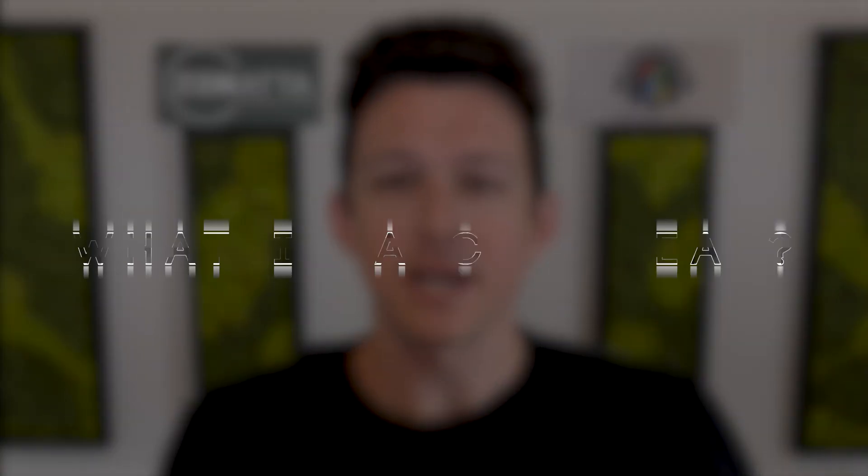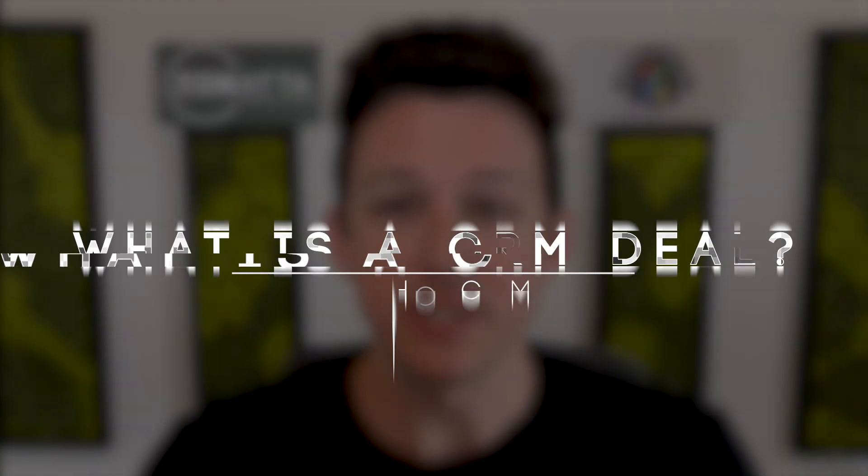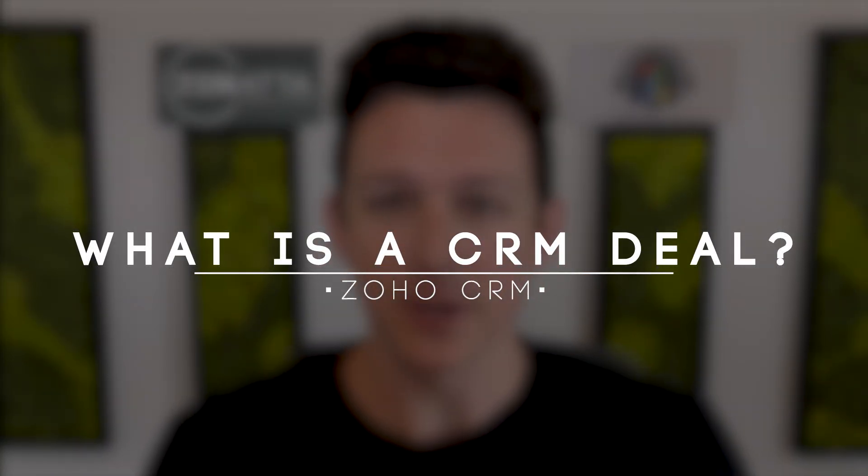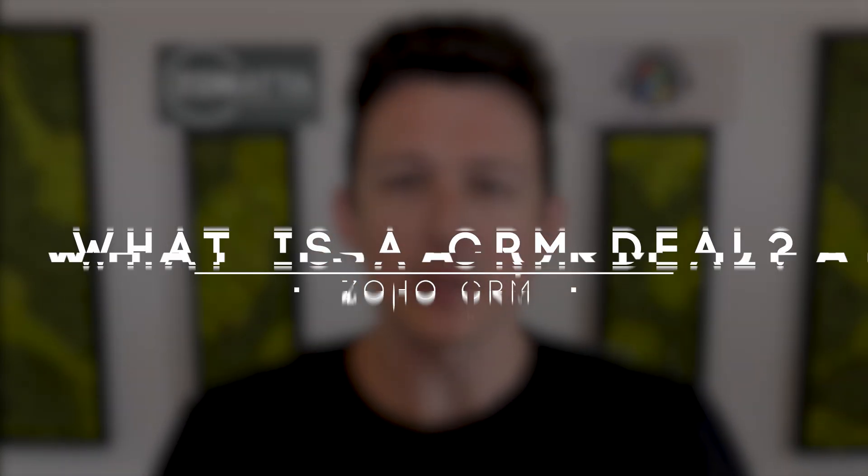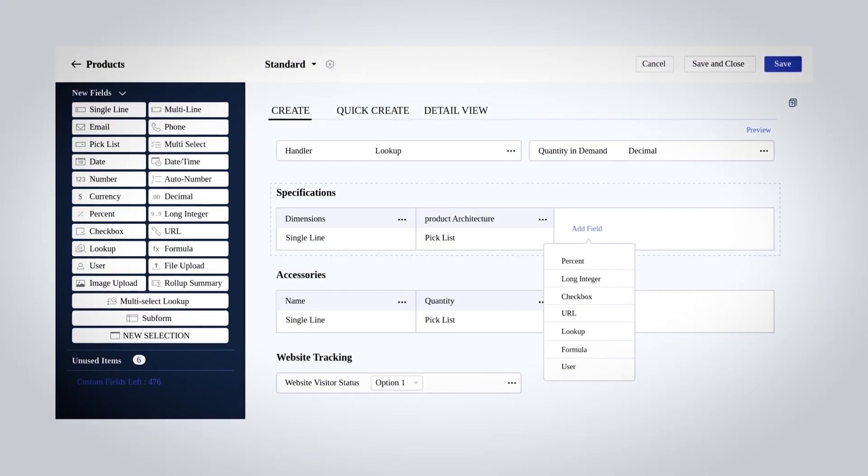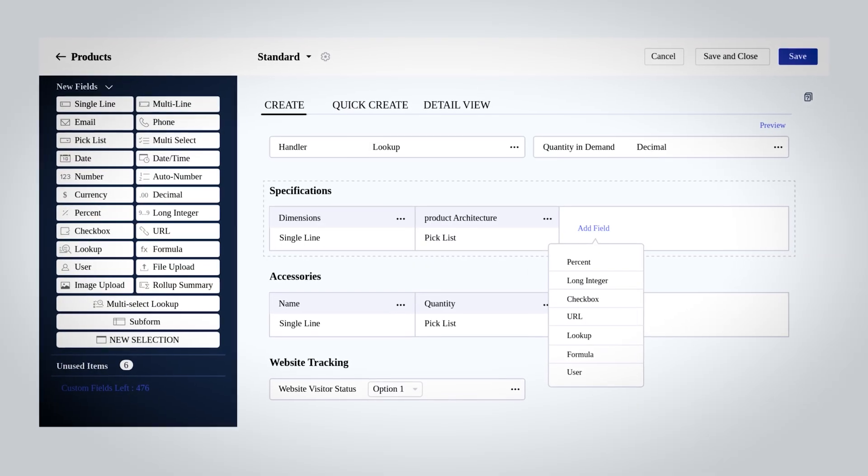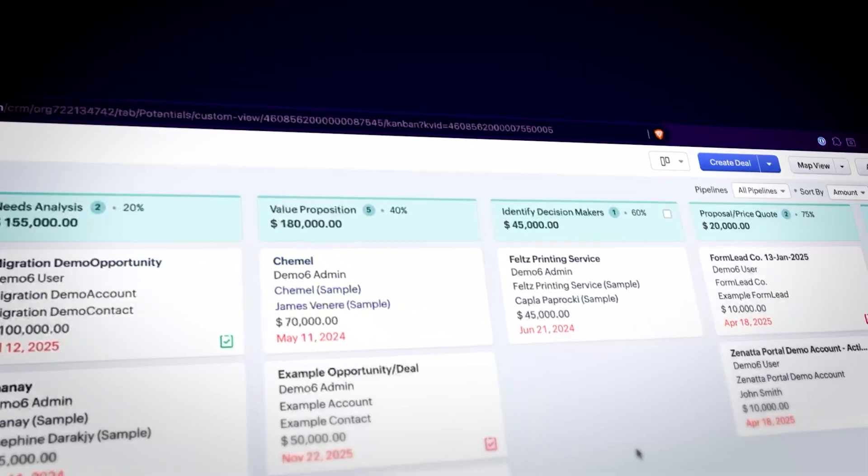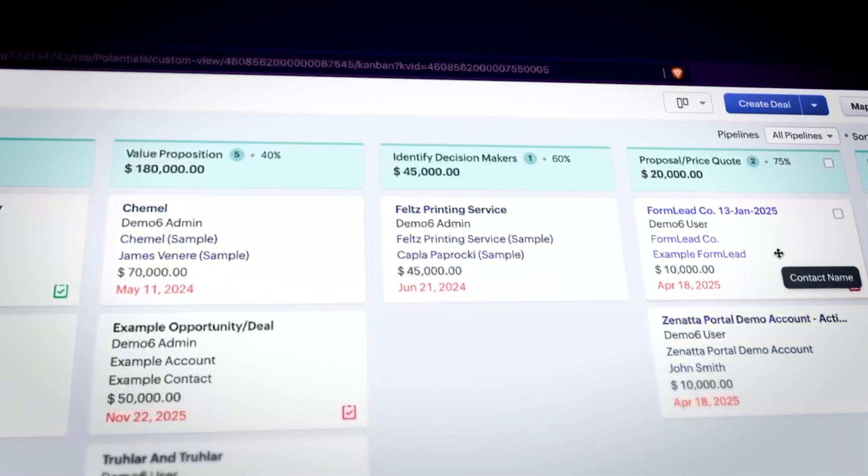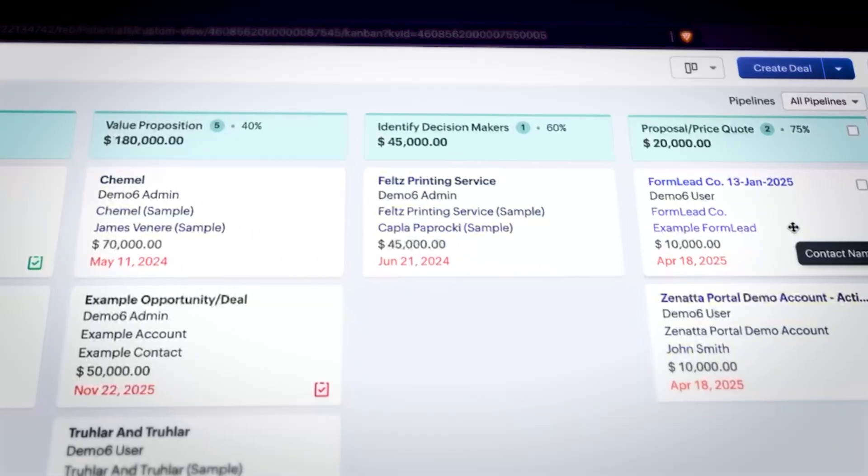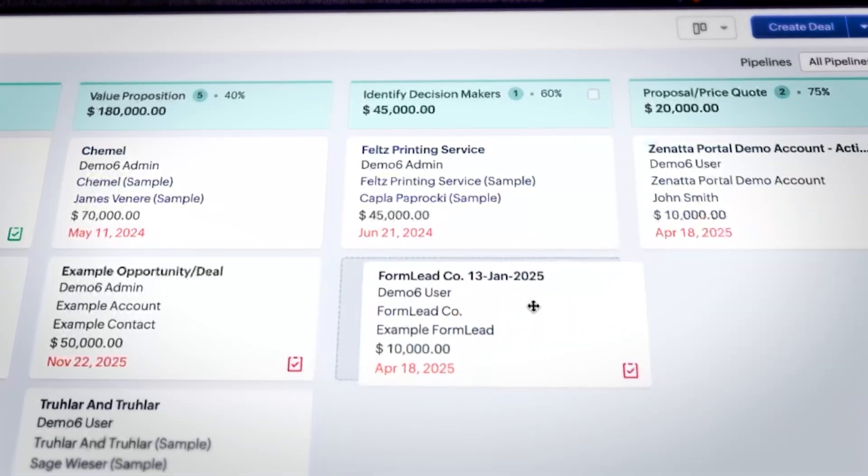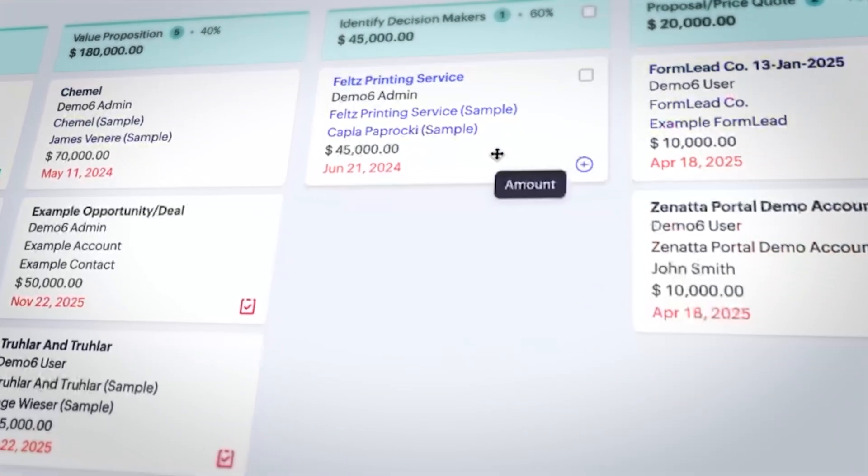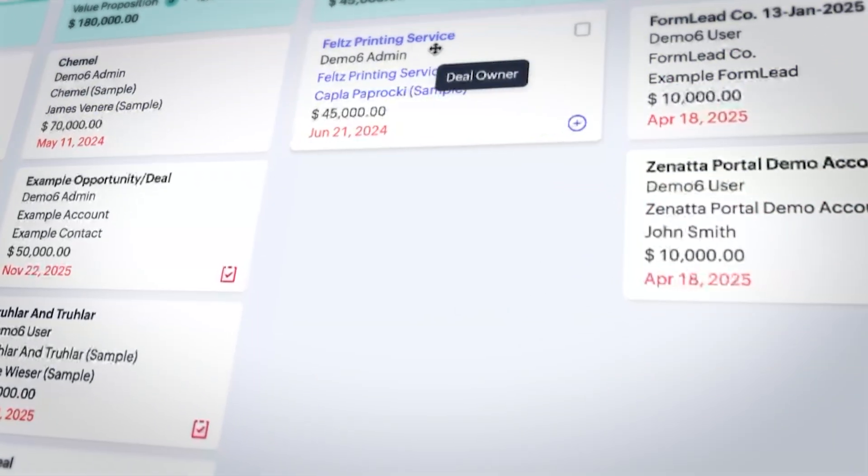Today we're going to be doing a deep dive into deals inside of Zoho CRM. This video is structured a little differently than a lot of our videos. Generally we're focused on the back end, the nuts and bolts, how to configure, how to set things up. Today we're going to talk at a high level about CRM deals, what the purpose is, some of the things you can do with them. This is going to be more focused on best practices and concepts around using deals in Zoho CRM. So let us jump right on in.